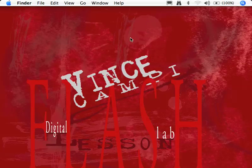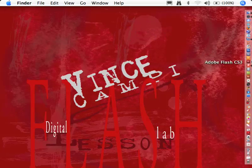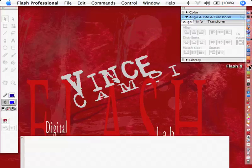Hello, Vince Campi here. Now, we're going to do something pretty fun today. It's animating text. So we'll do a very simple animation of text. We'll do a tween, and we'll use the file we began in the last one.